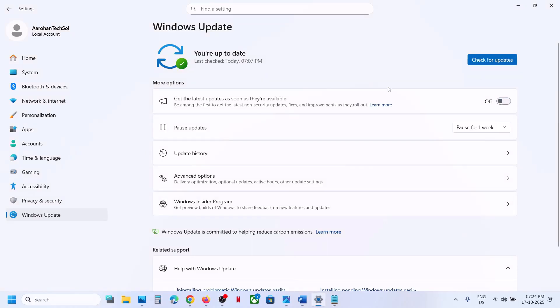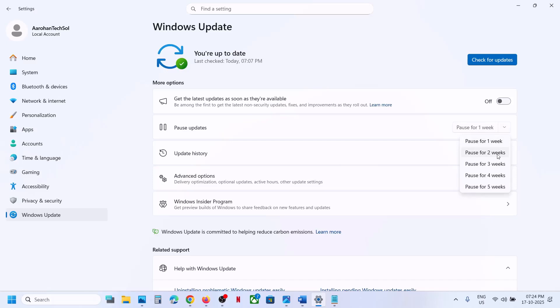Turn off the option that says 'Get the latest updates as soon as they are available.' You can even pause the update for maybe one week or two weeks, so that it does not install that update automatically.